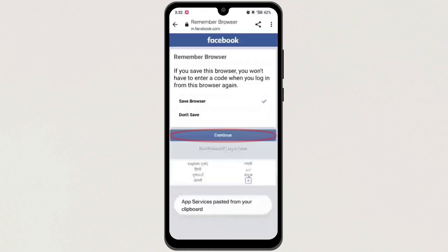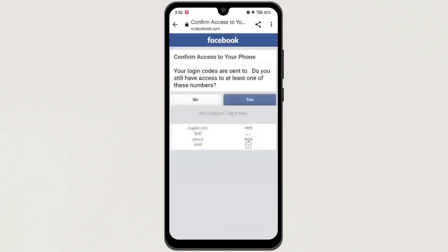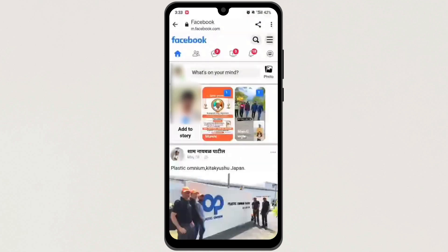Then tap on 'Get back into your account.' Now here, tap on 'Save browser,' and then tap on Continue. Then tap on Yes here. And that's it.